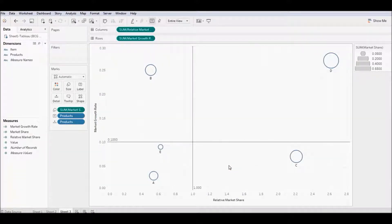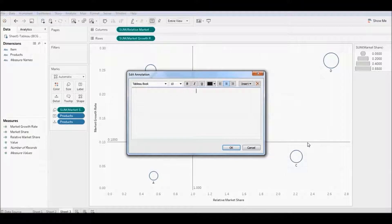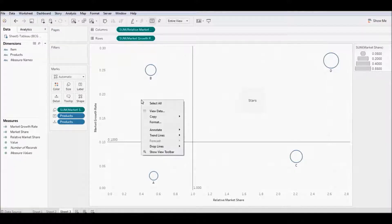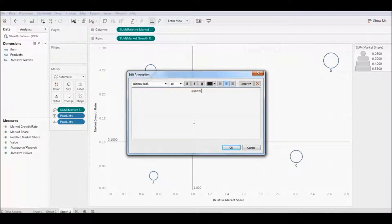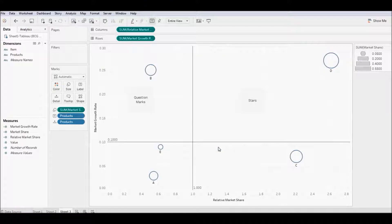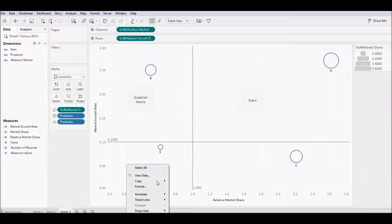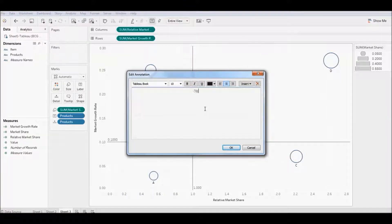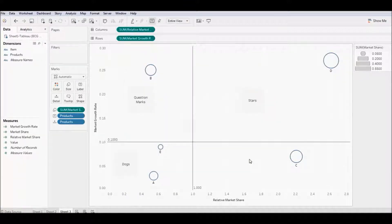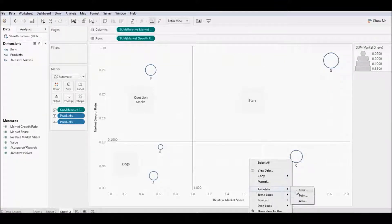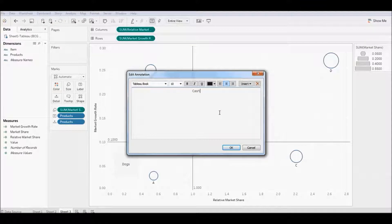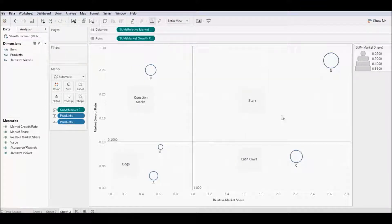We have our four quadrants. The only thing we need to do now is label them. Right click in the upper right hand side, hover over annotate, and select area — these are your stars. On the upper left hand side, hover over annotate and select area — these are your question marks. Lower left, hover over annotate, select area — these are your dogs. And the lower right quadrant, repeat the process — these are your cash cows. There is your BCG matrix for your five products.